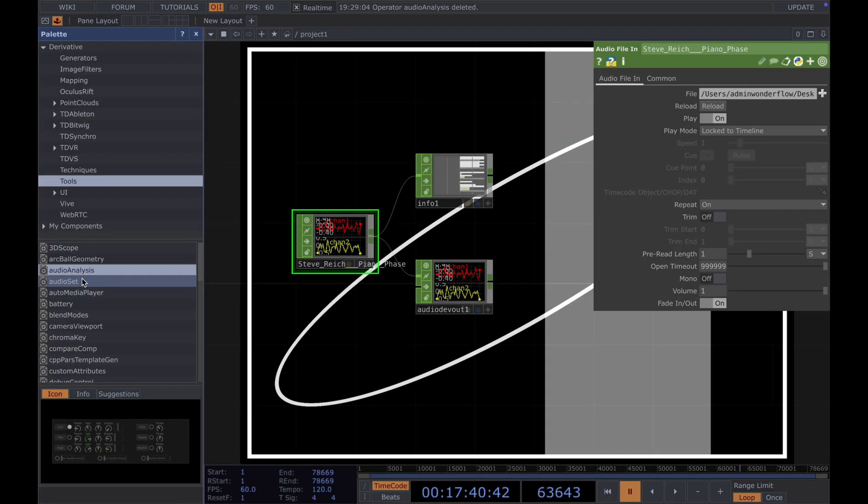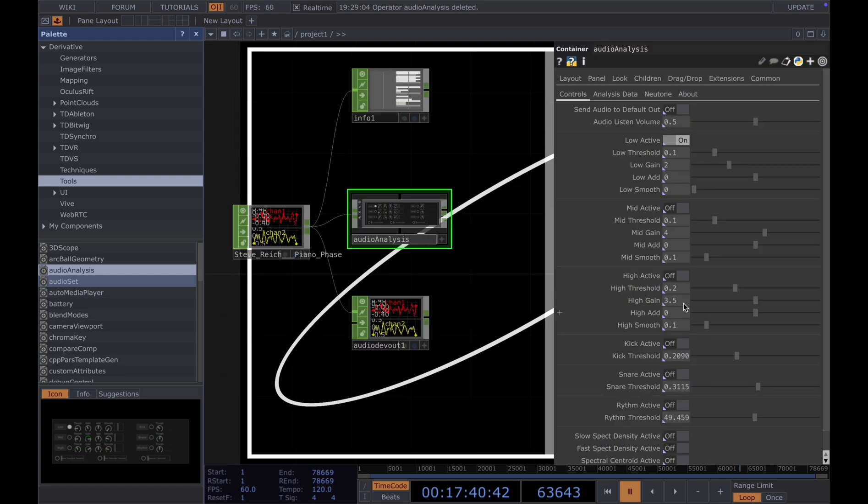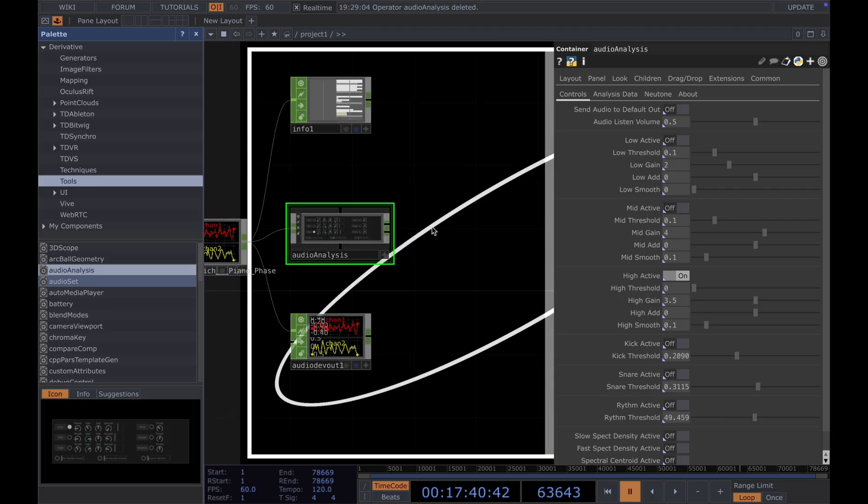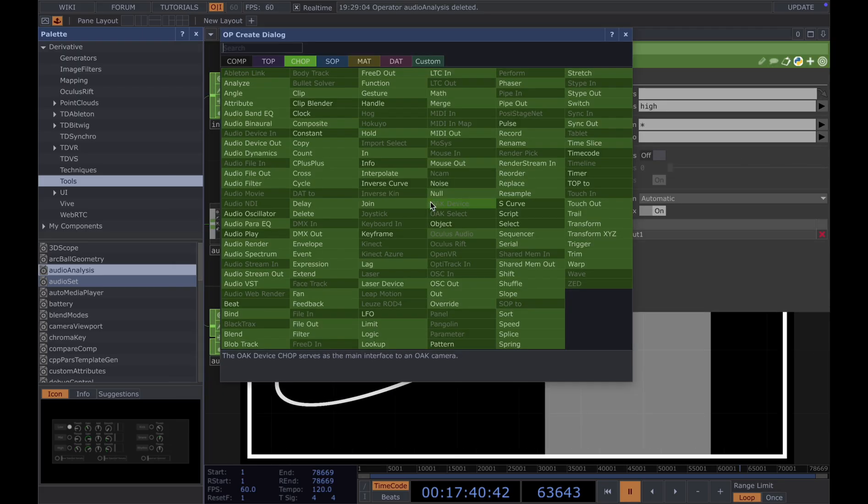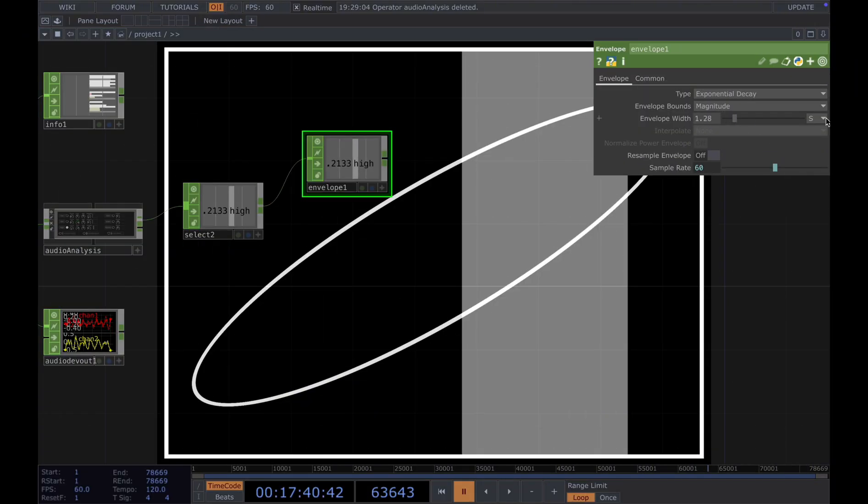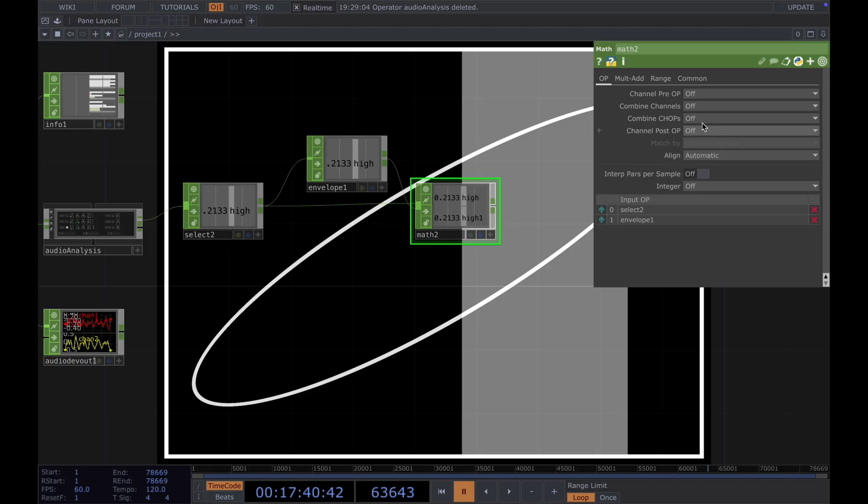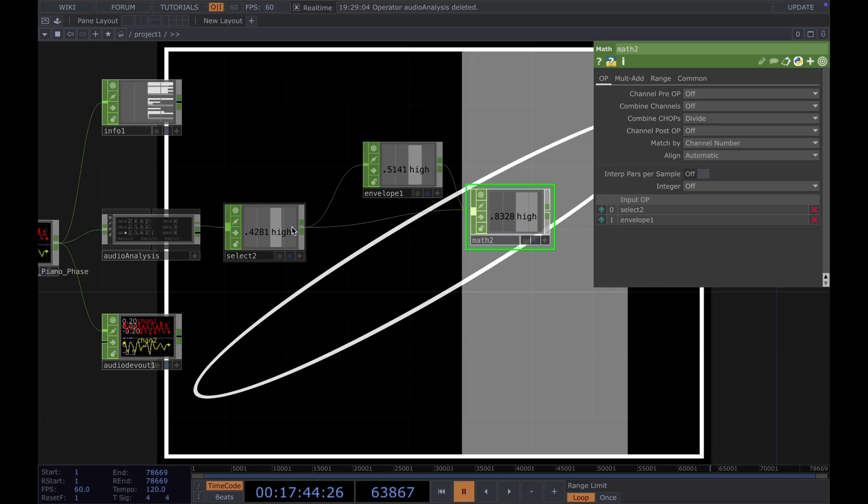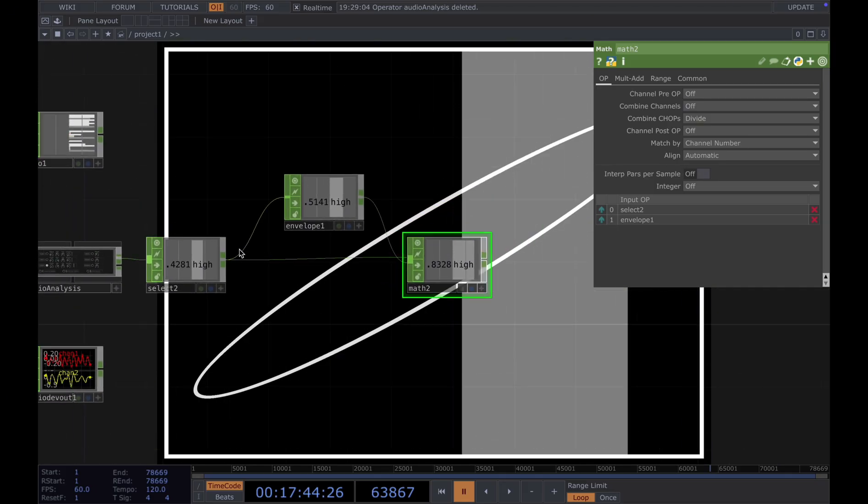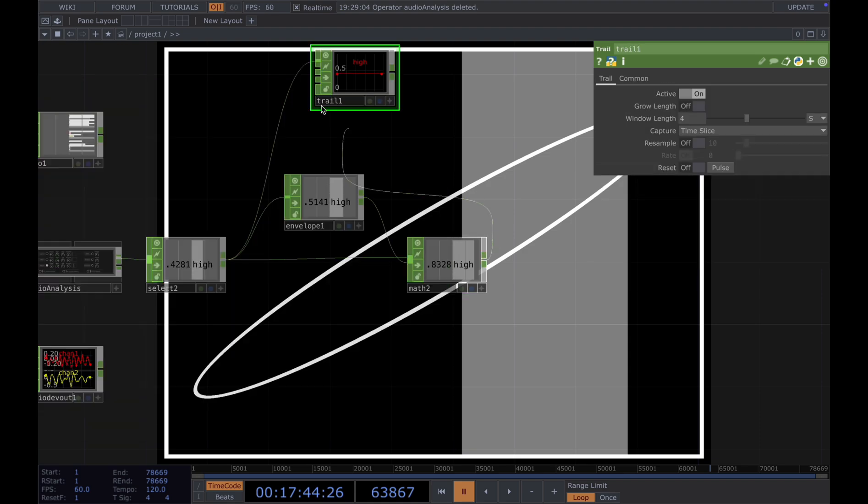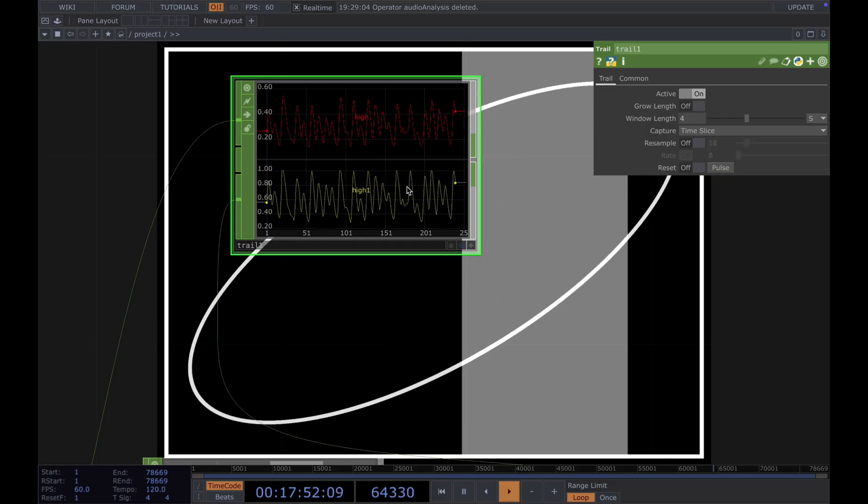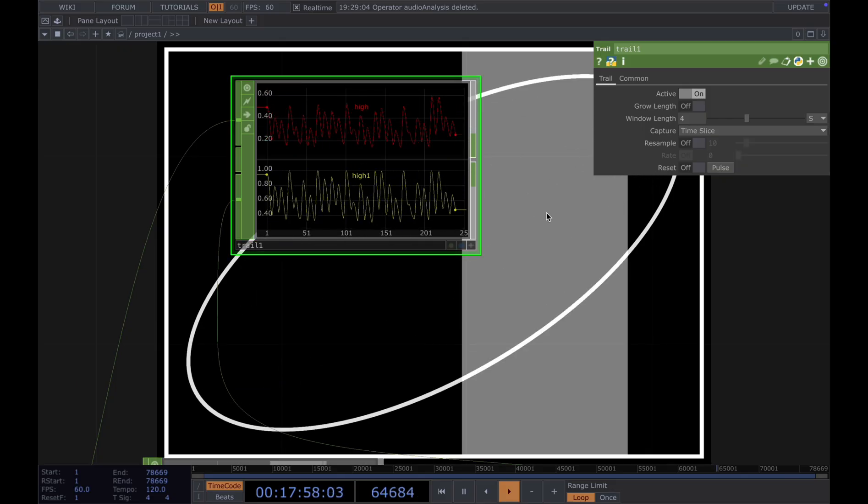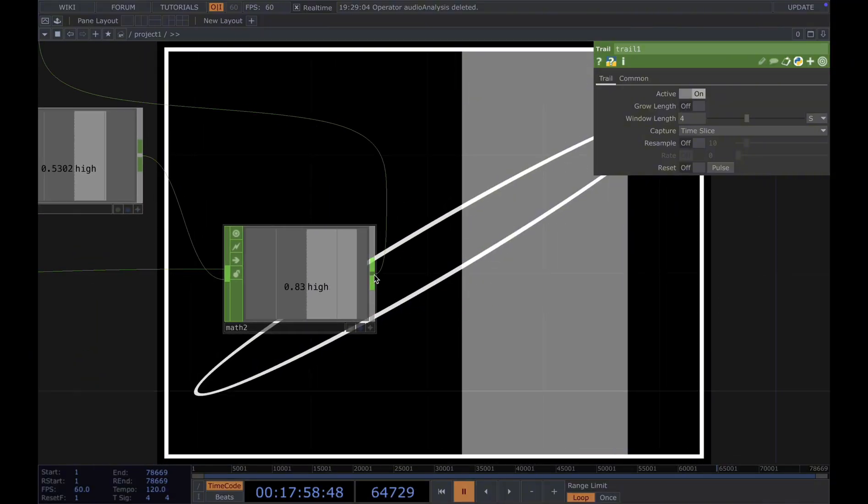Then we would need an audio analysis component. Drag it from the palette. I'm using the high. And I'm lowering down the threshold. But you should change the threshold based on your music piece. Then we add a select. We select the high. Then we add an envelope. Change the width to 10. Add a math. We need to change the order. And then combine CHOPs, choose DY. This will turn whatever range we have here to 0 to 1. And you can connect to a trail to see the difference. You can see the value is ranging from maybe like 0 to 0.6. And then after the math we have the range of 0 to 1. Now this range is easier for us to work with things.